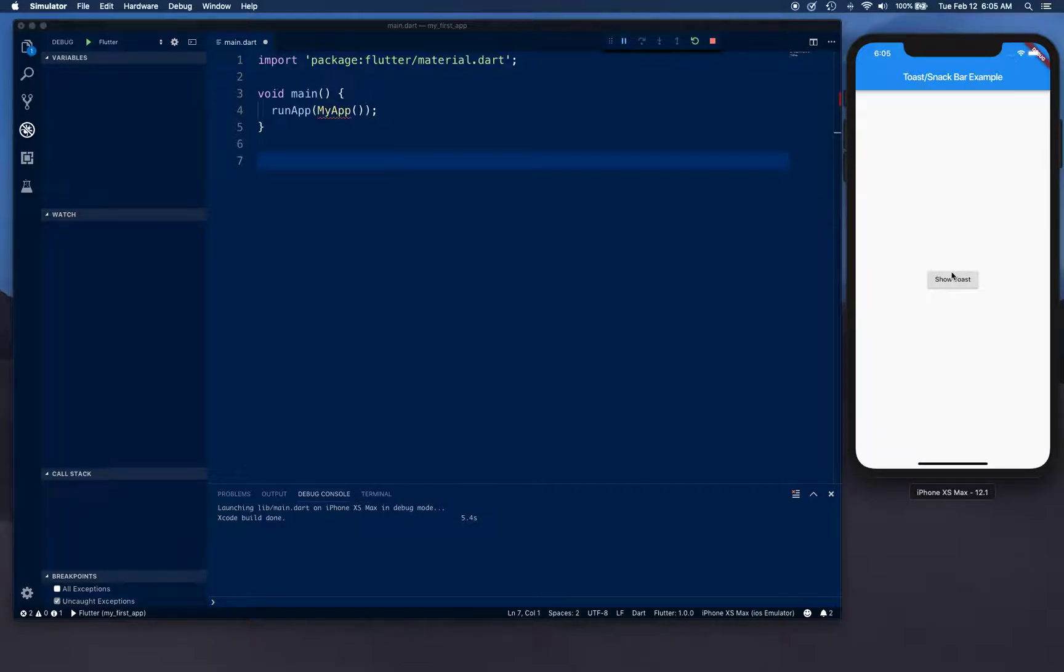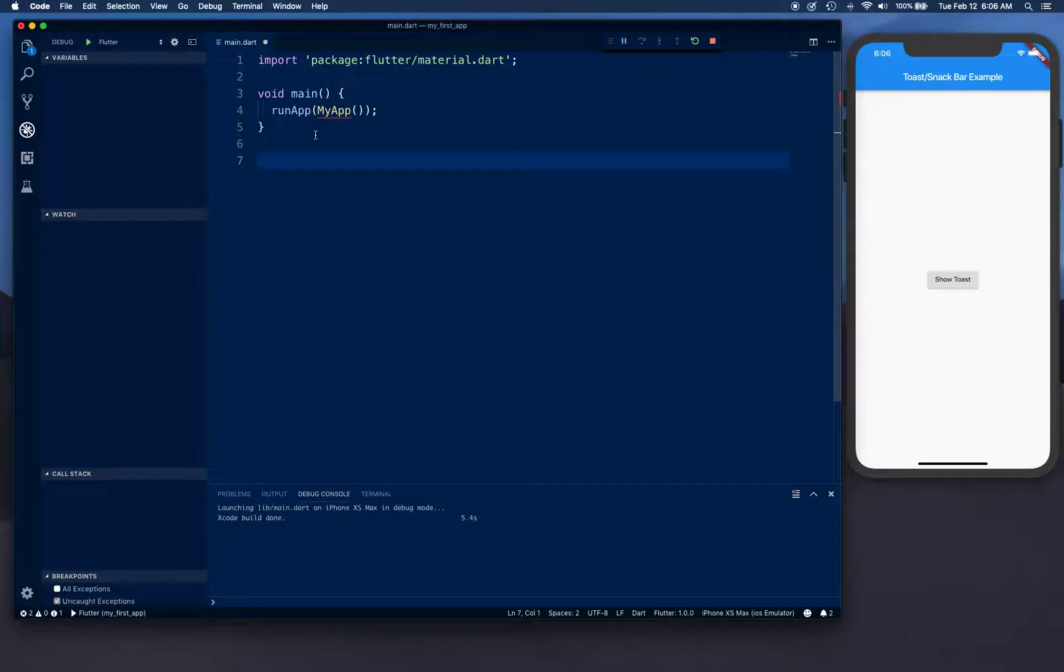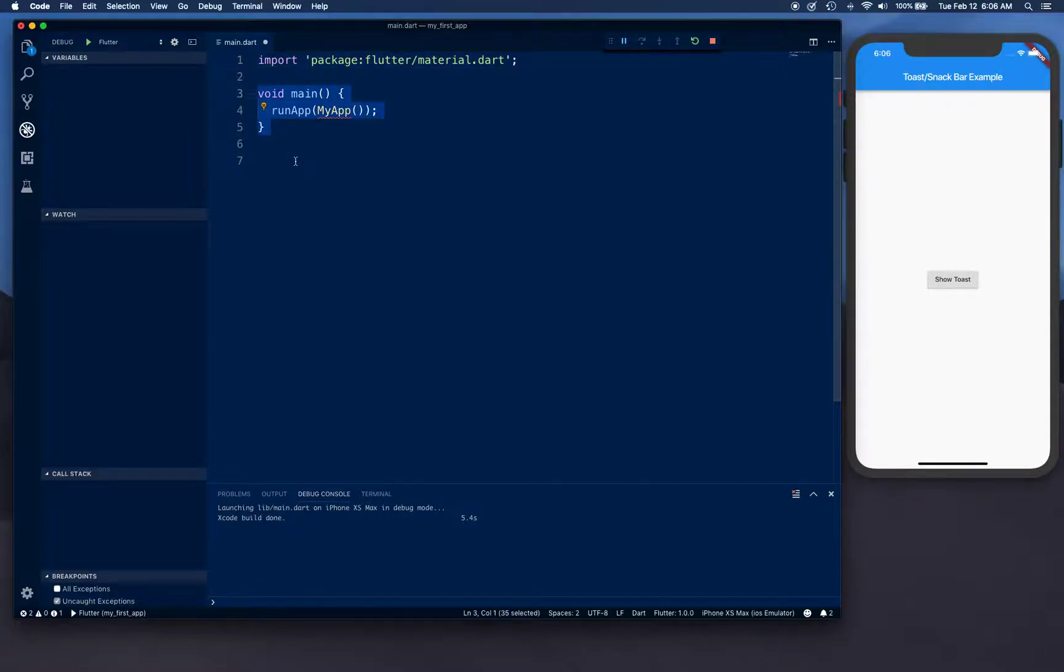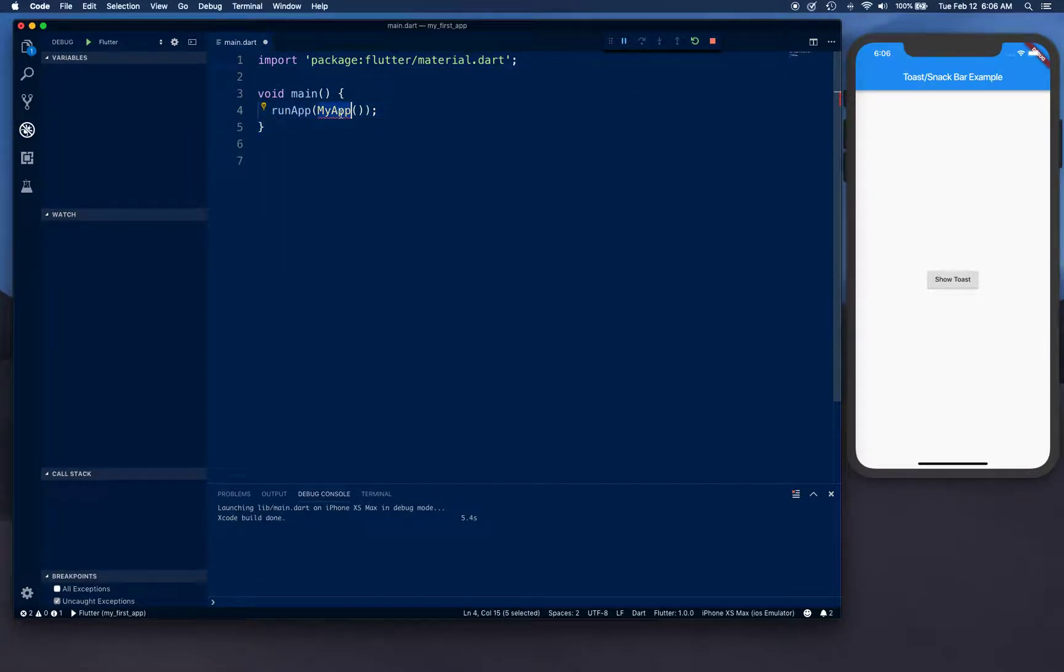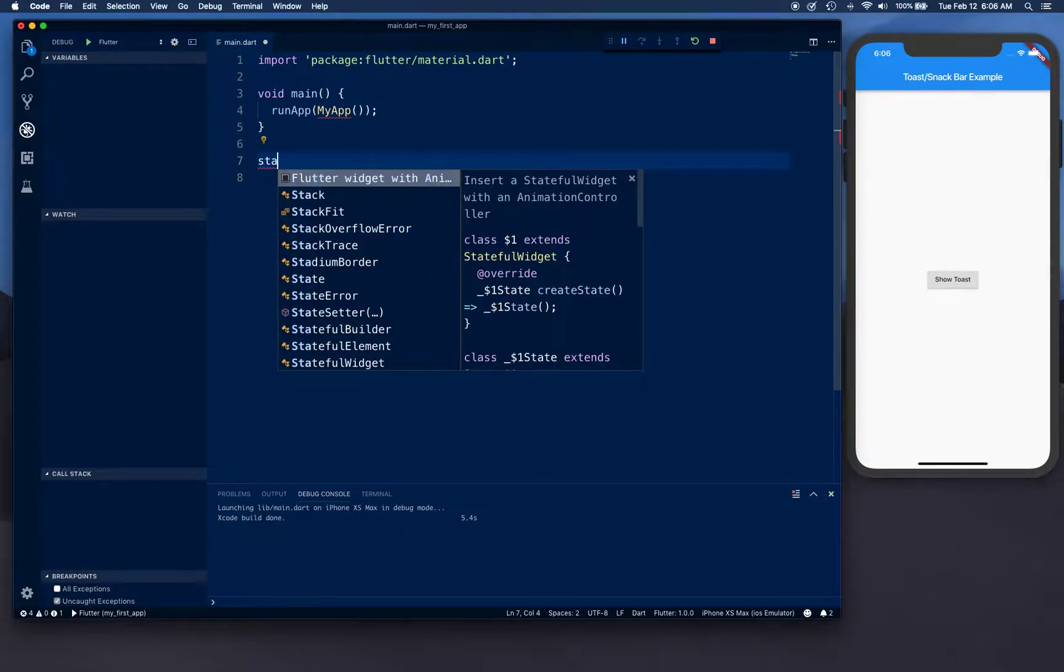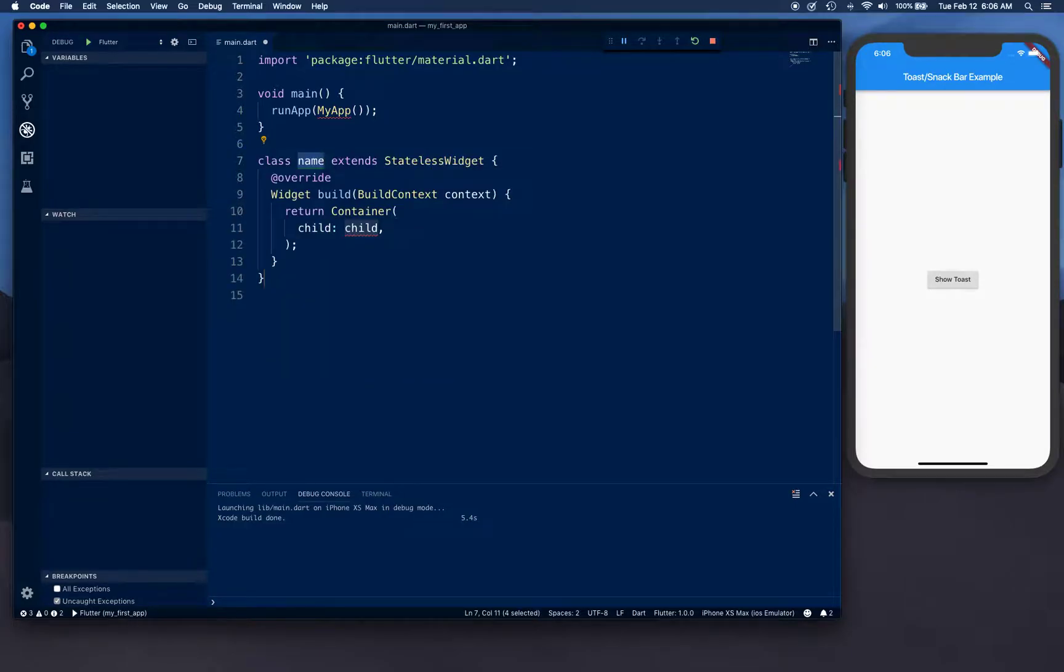Let's go ahead and get started. I have literally nothing - I mean there's something in there but it's almost nothing. I've already imported my material.dart. I've got main function right here and it's expecting a MyApp app to be written.